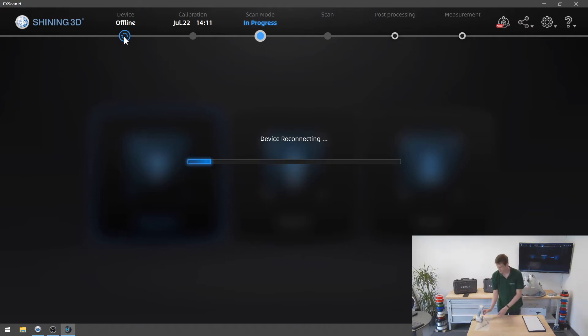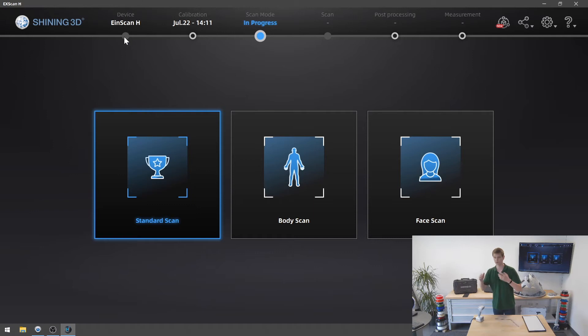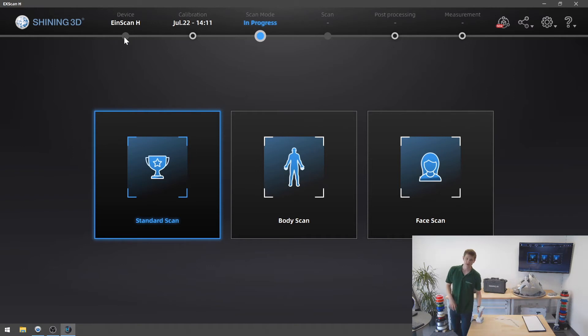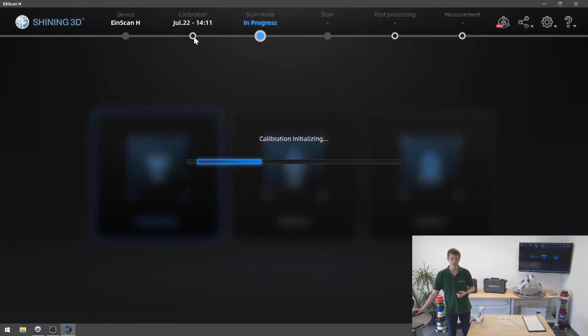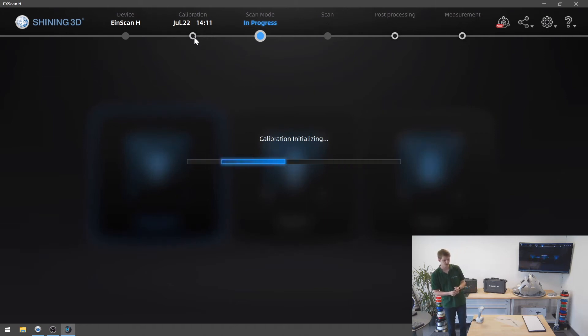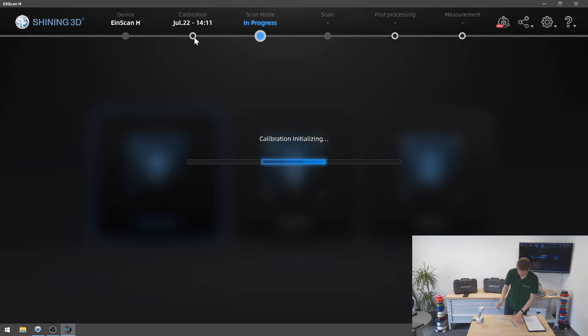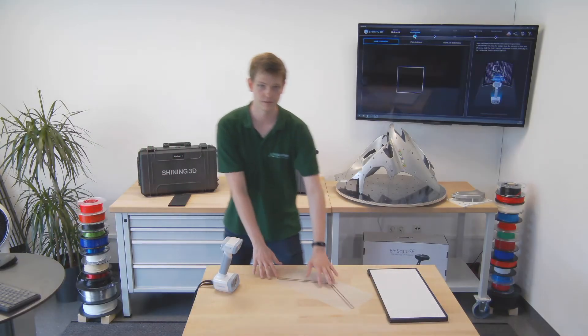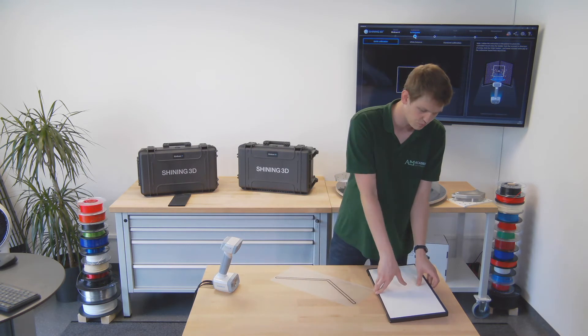Sometimes there can be issues if you have other cameras connected to the same computer. If you ever experience issues when trying to scan with your handheld 3D scanners, disconnect your webcam. Now I want to do the calibration, so I'm going to click on calibration. The calibration is initialized.